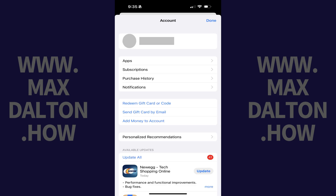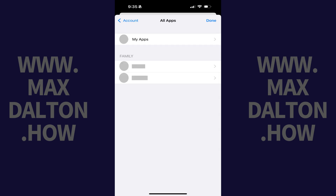The Account screen opens. Step 2. Tap Apps. The All Apps screen is displayed.